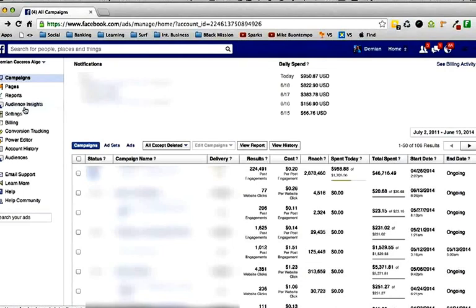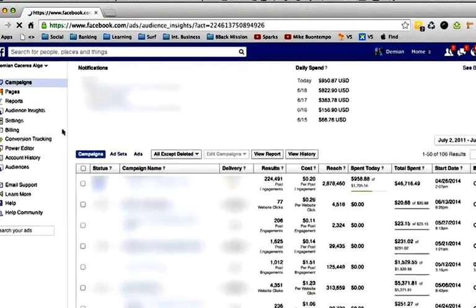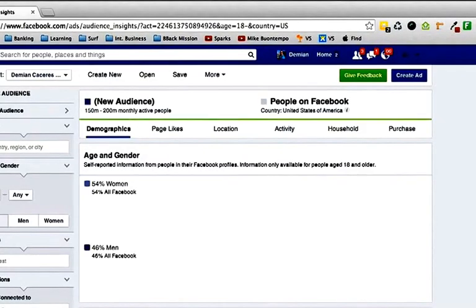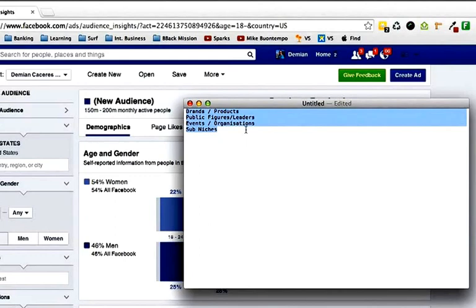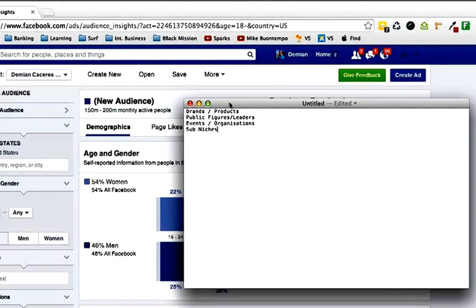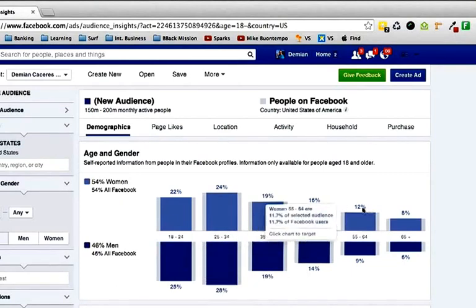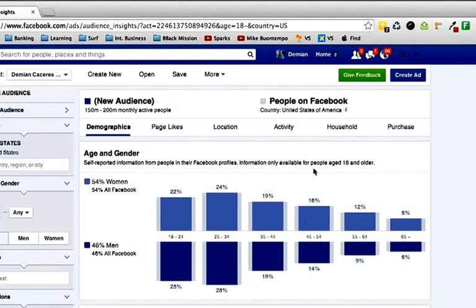What Audience Insights does — let's click over here real quick — is you can do your research apart from what I teach, which is on Google itself to go and find brands, products, public figures and leaders in the niche, events and organizations and sub-niches. Now we have an in-house tool here on Facebook where you can actually get all that data at once and really make yourself smart before you jump into a promotion or start a marketing campaign.